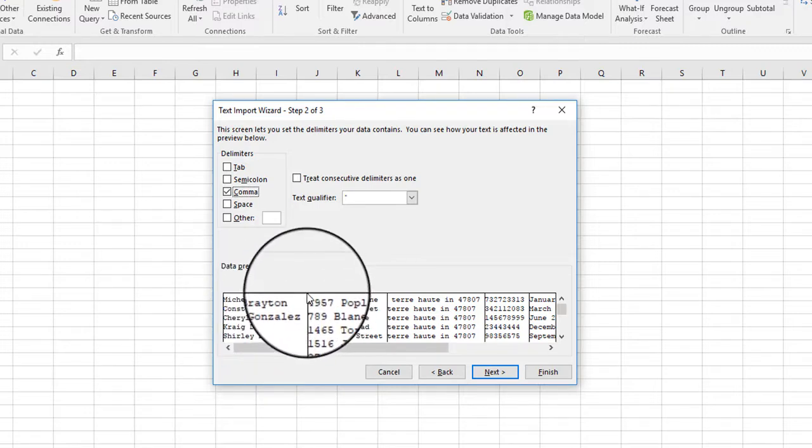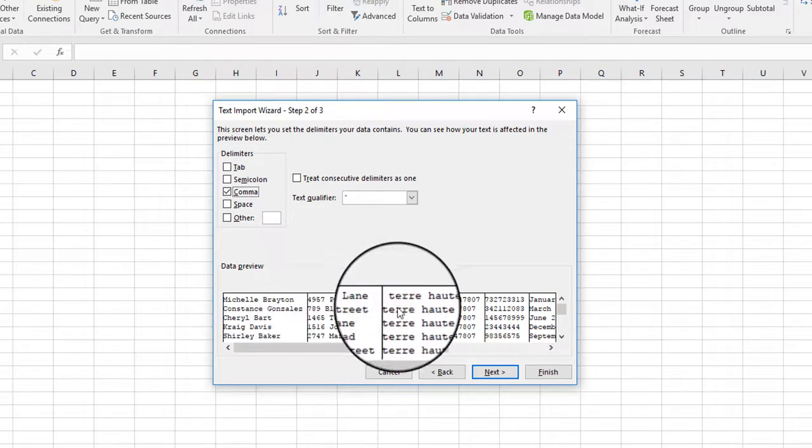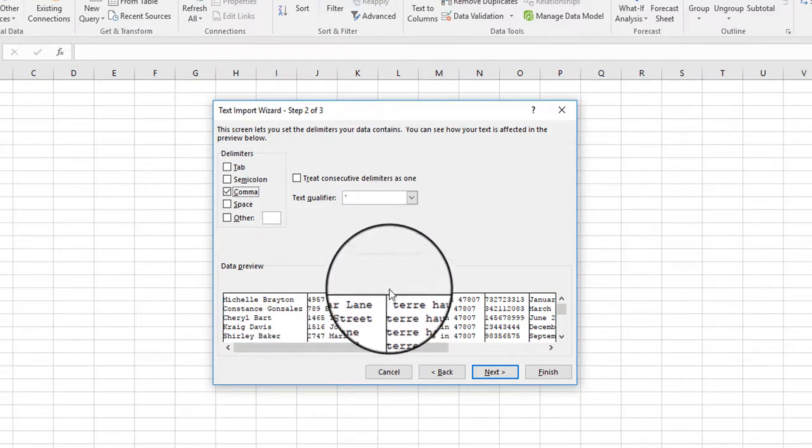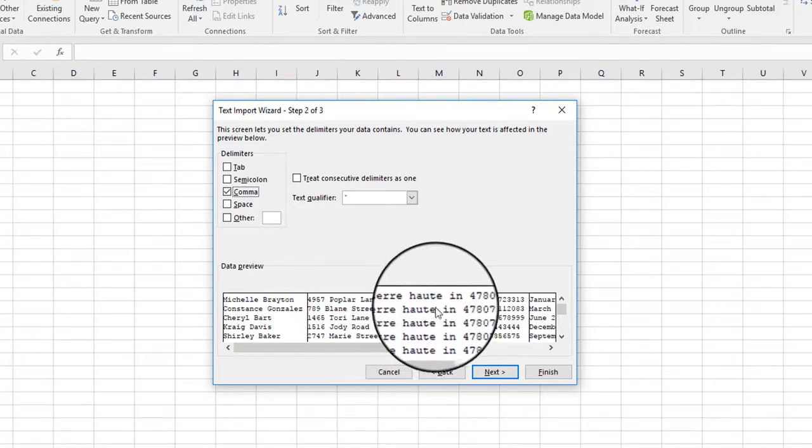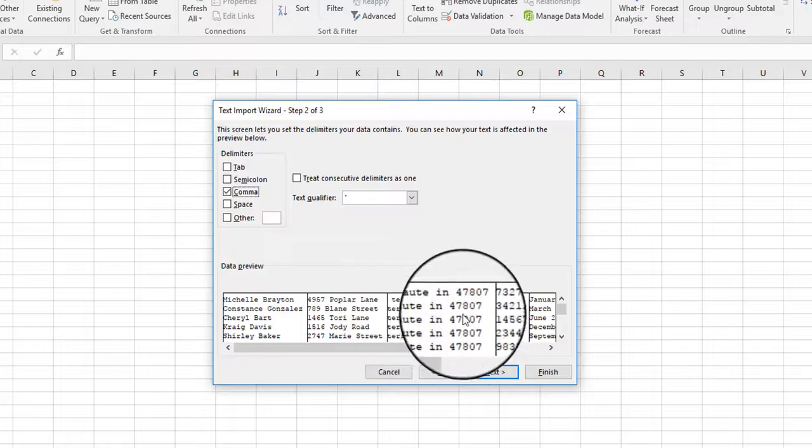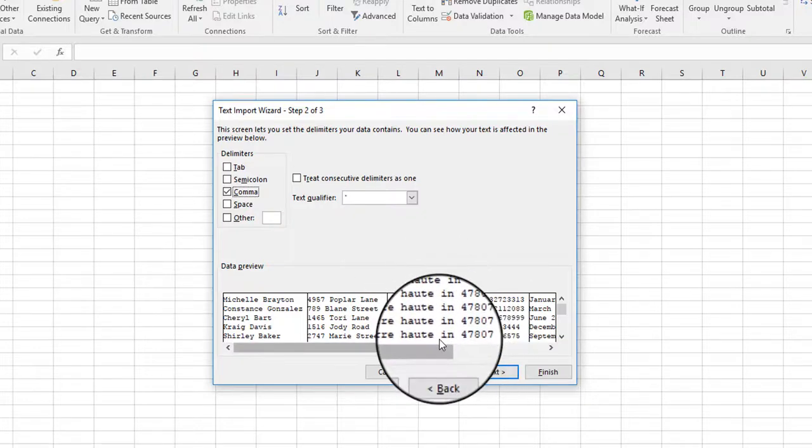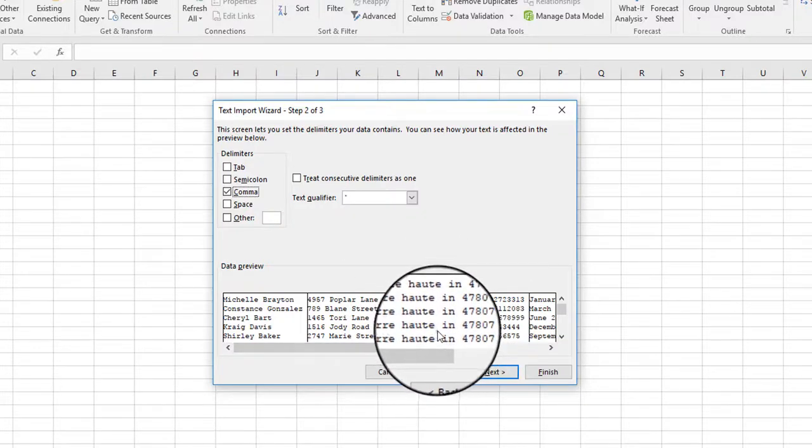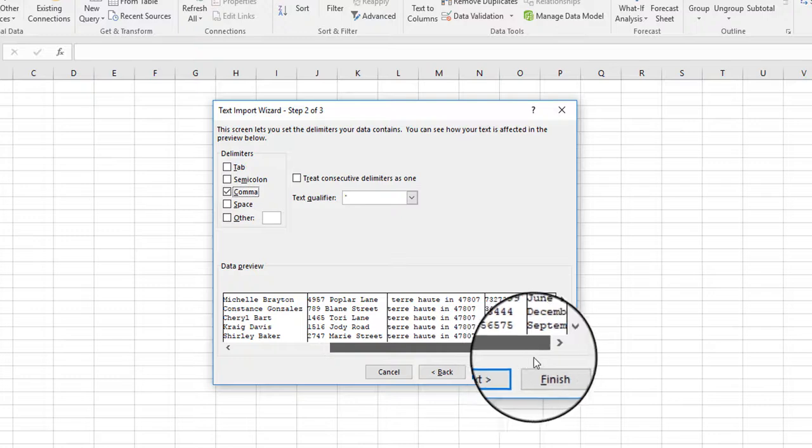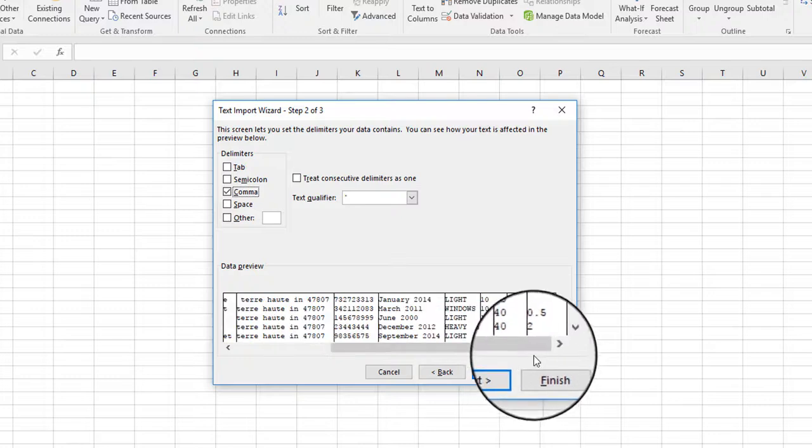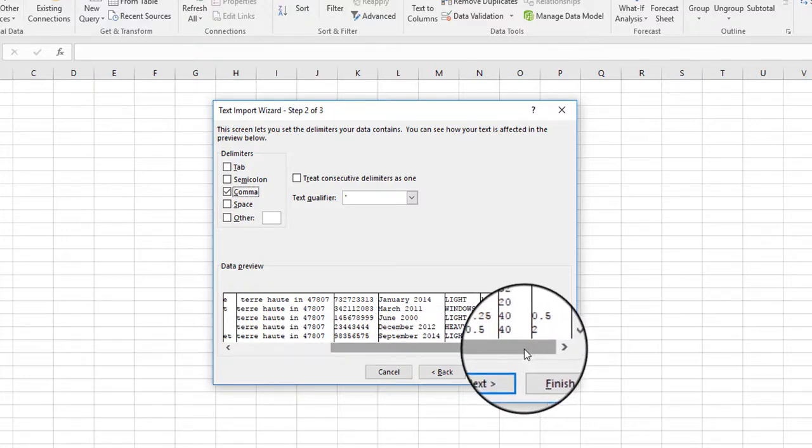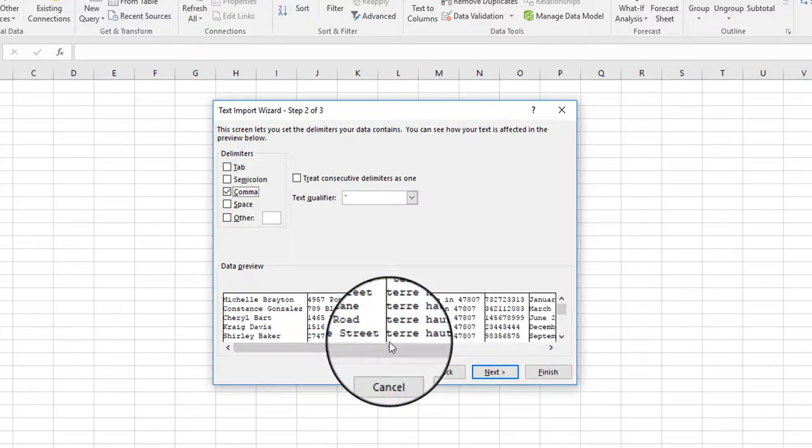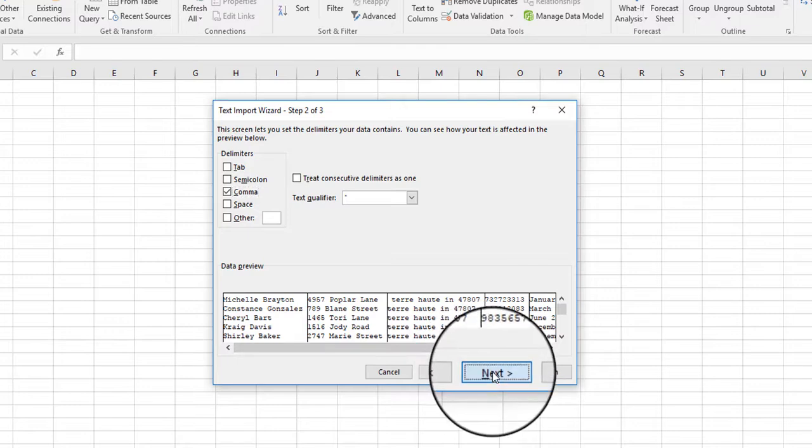So once it came across a comma, it created a column. After the street address, it created a column, and then we have the city, state, and zip, and we'll use some text functions to separate these three pieces of information. So it looks like the one that's going to give me the best results is going to be a comma. So we're going to go ahead and click Next.